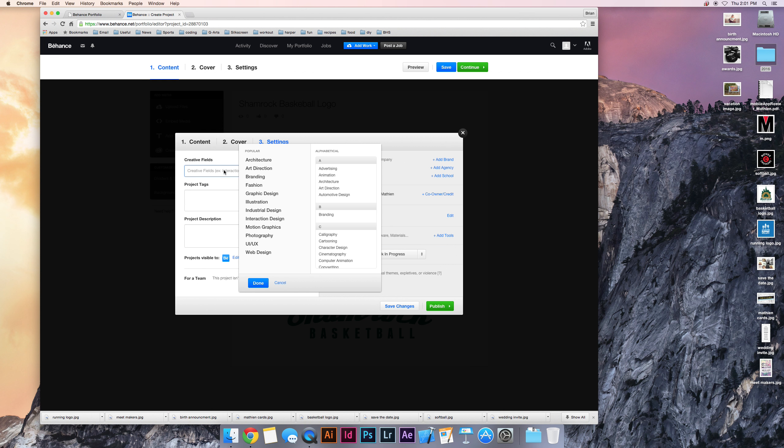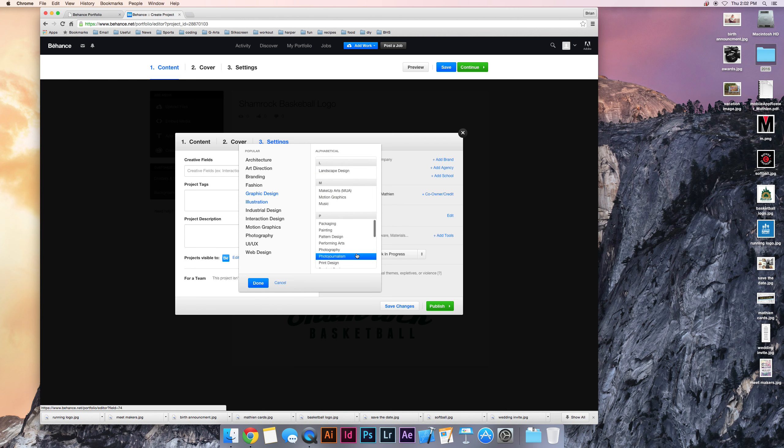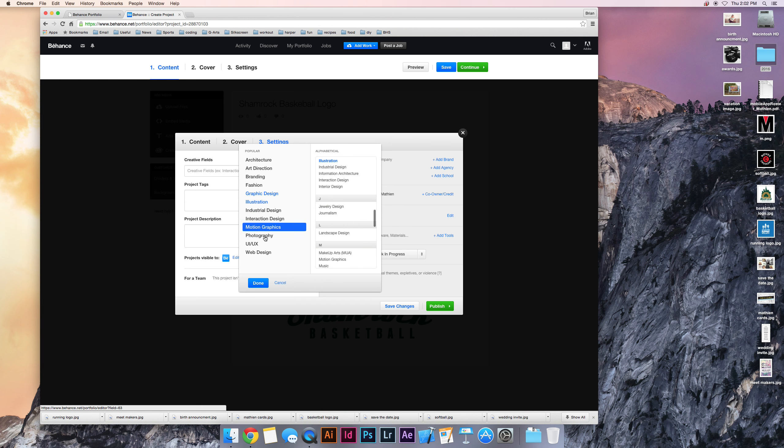Here you'll enter the fields that you're using. Graphic design. I use some illustrations. I wonder if logo design is on here. No.